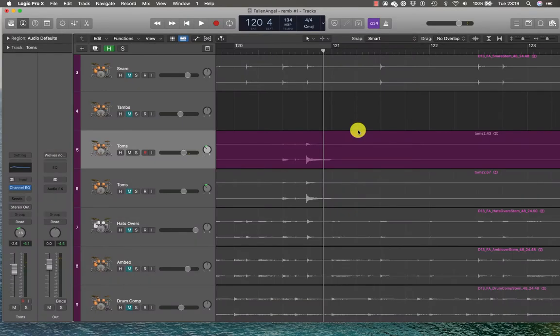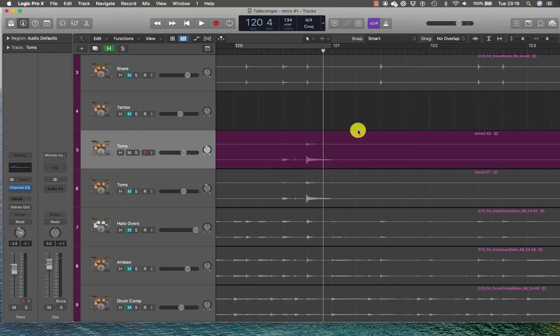EQ in toms is one of the hardest things to do because if we're not careful we could end up making the tom sound like a beach ball instead of a powerful drum.